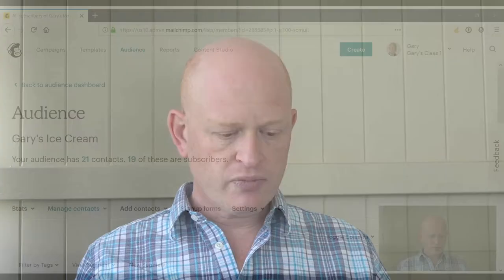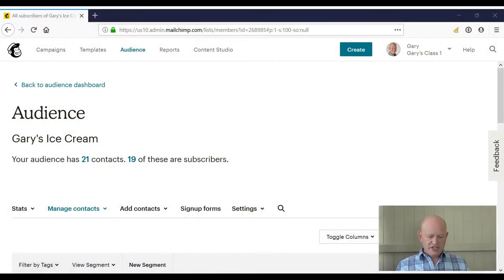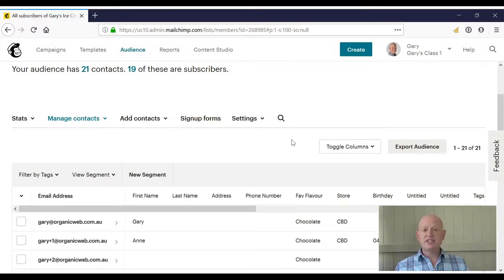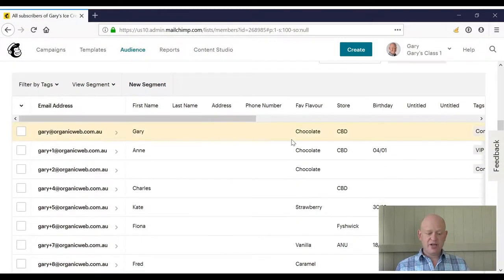For most organizations, best practice in Mailchimp is to have a single audience and then divide that audience by segments. Let me demonstrate segments to you. As you can see, I'm in my audience in Mailchimp.